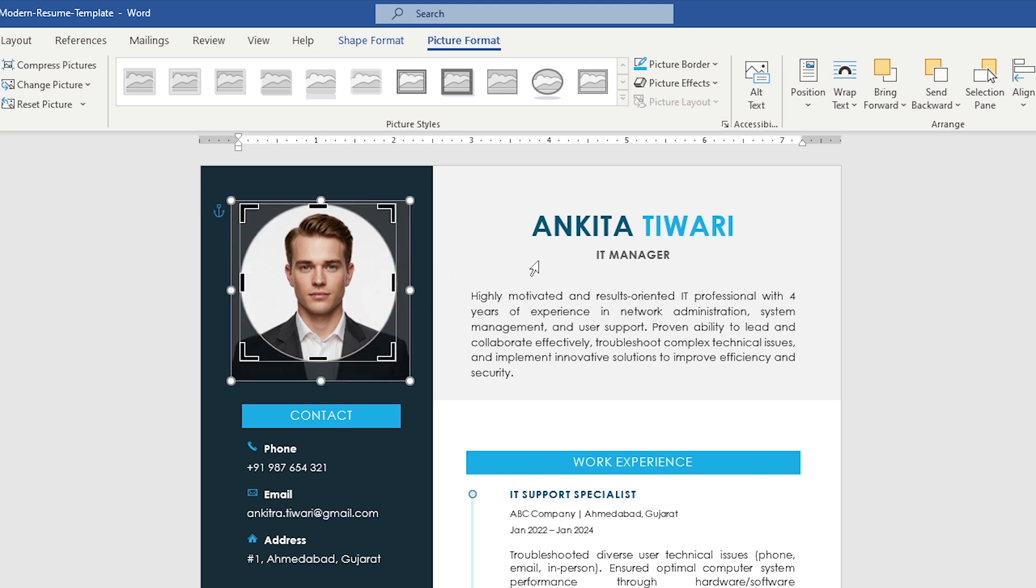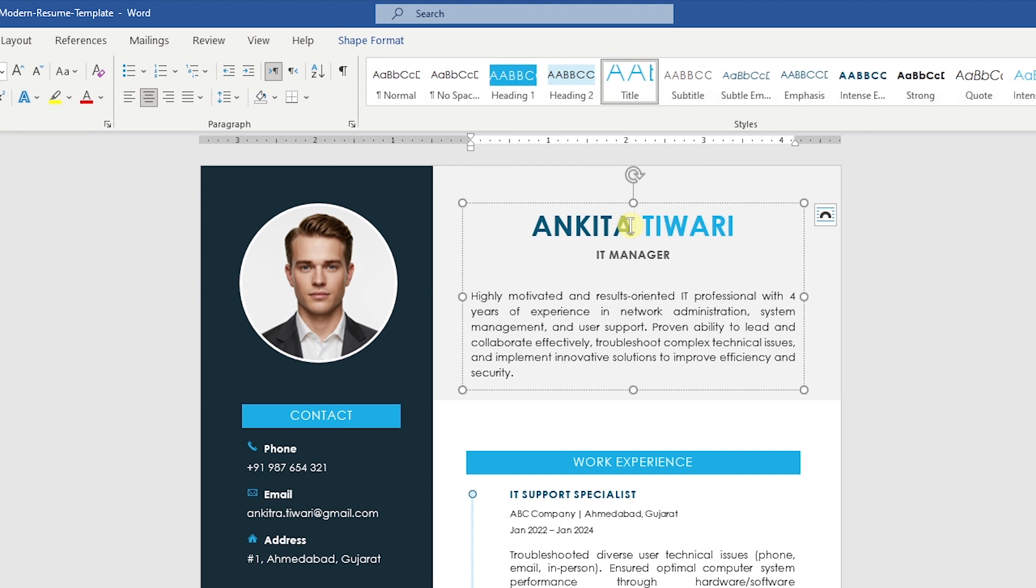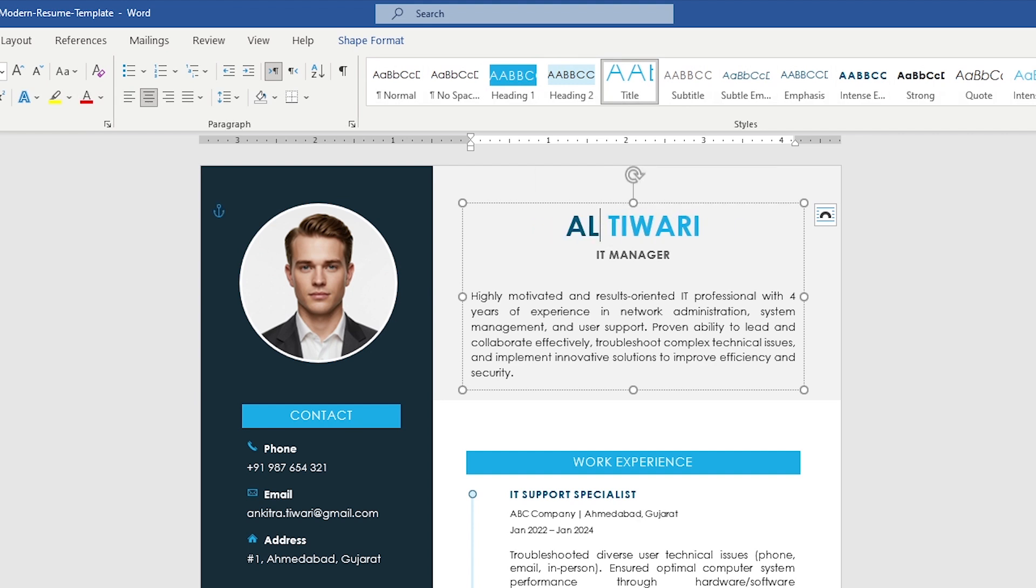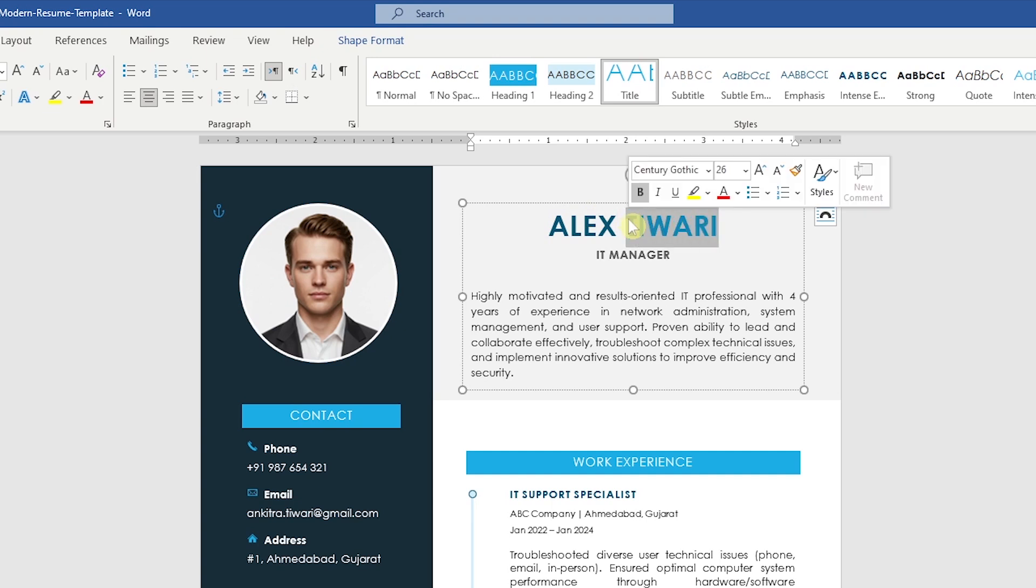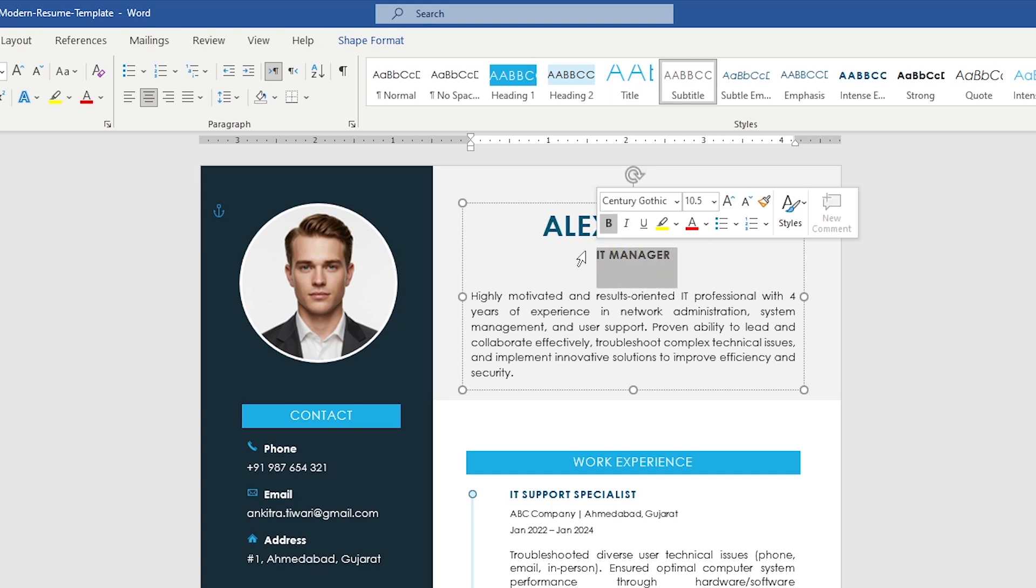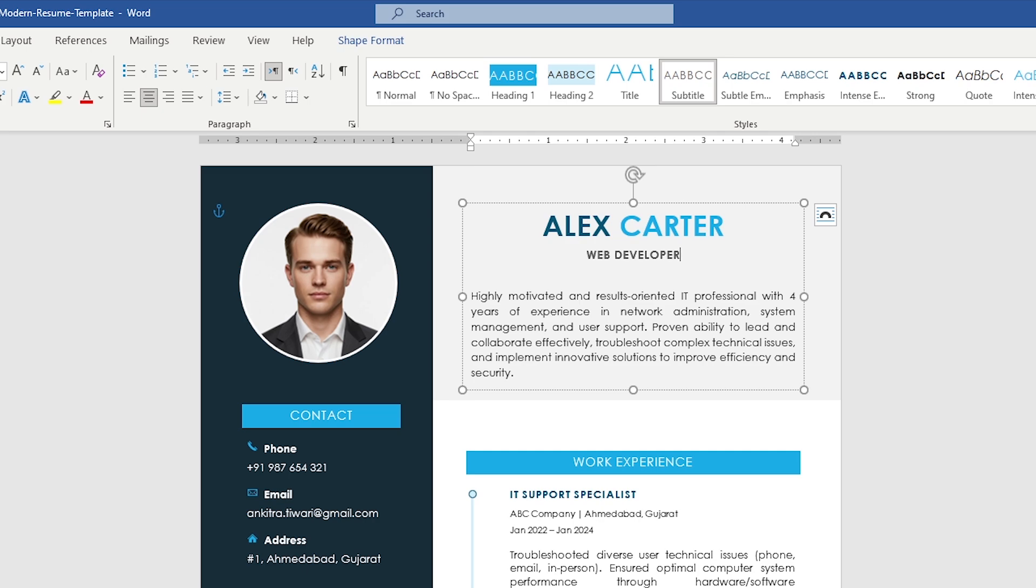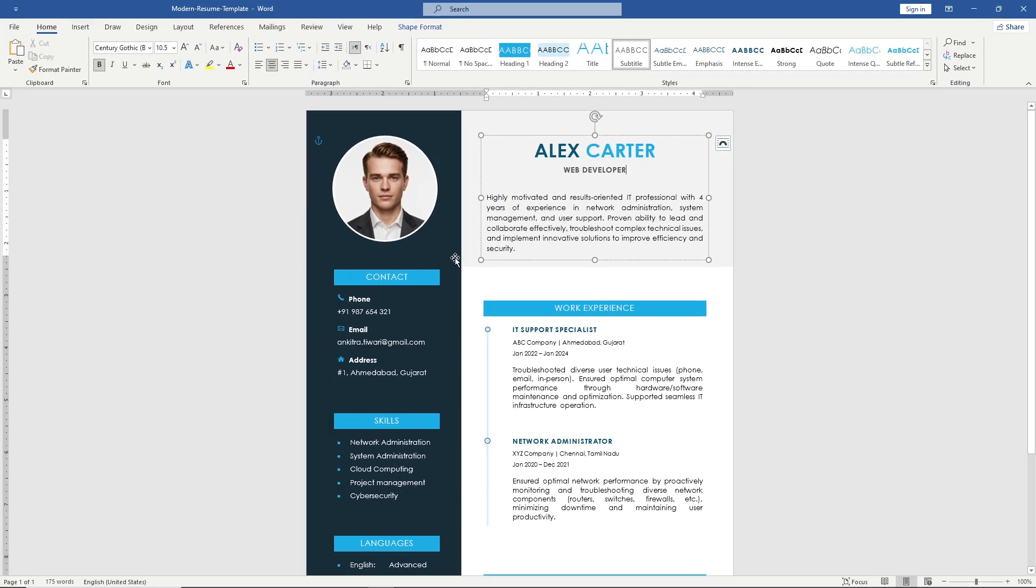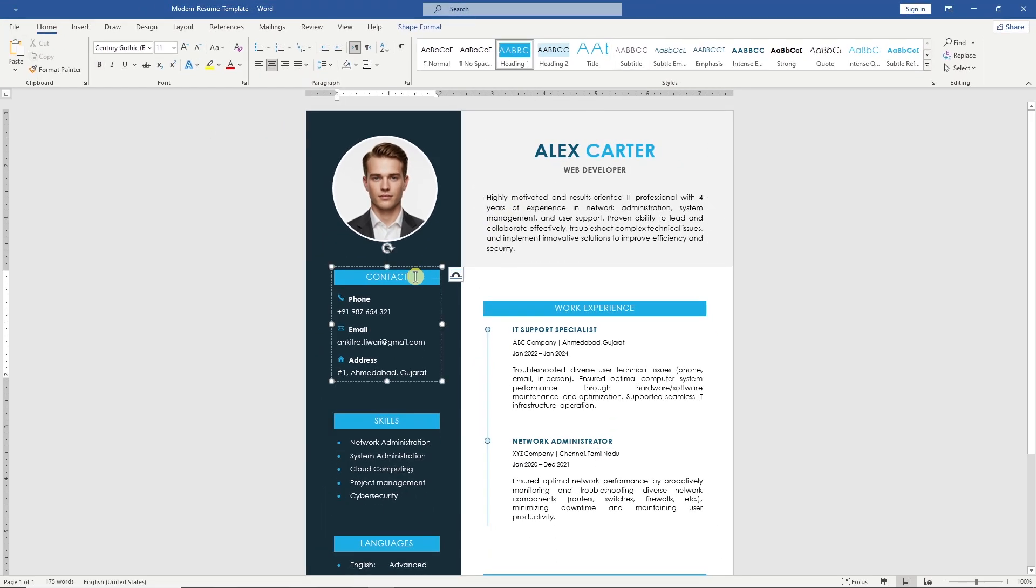To edit the text, simply click on it and replace it with your information. You can edit the rest of the text the same way.